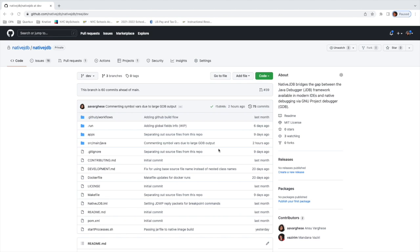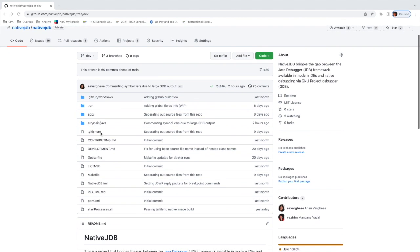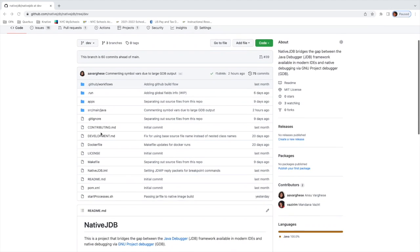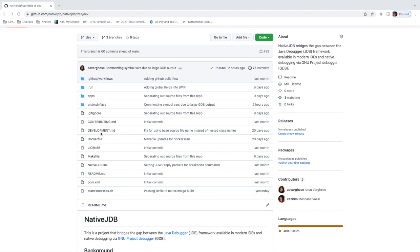So our goal is to bridge this gap between native and Java debugging such that one can debug a native executable right from an IDE like IntelliJ. Native JDB runs as a standalone application and wraps the GDB process, which itself wraps the native executable to be debugged. It also acts as a server that listens for JDWP commands, which is a protocol used by the IDE to speak to a JVM. The native JDB translates those JDWP command packets to GDB commands and then translates back the GDB outputs to JDWP reply packets.